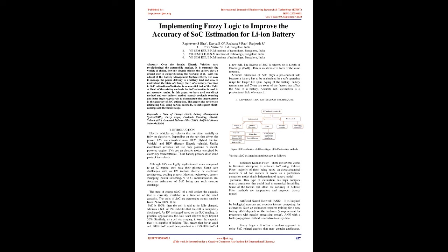The units of SOC are percentage points ranging from 0% to 100%. If the SOC is 100%, then the cell is said to be fully charged, whereas a SOC of 0% indicates that the cell is completely discharged. An EV is charged based on the SOC reading. In practical applications, the SOC is not allowed to go beyond 50%. Similarly, as a cell starts aging, it loses the capacity that it is capable of holding. This means that for an aged cell, 100% SOC would be equivalent to a 75%-80% SOC of a new cell.